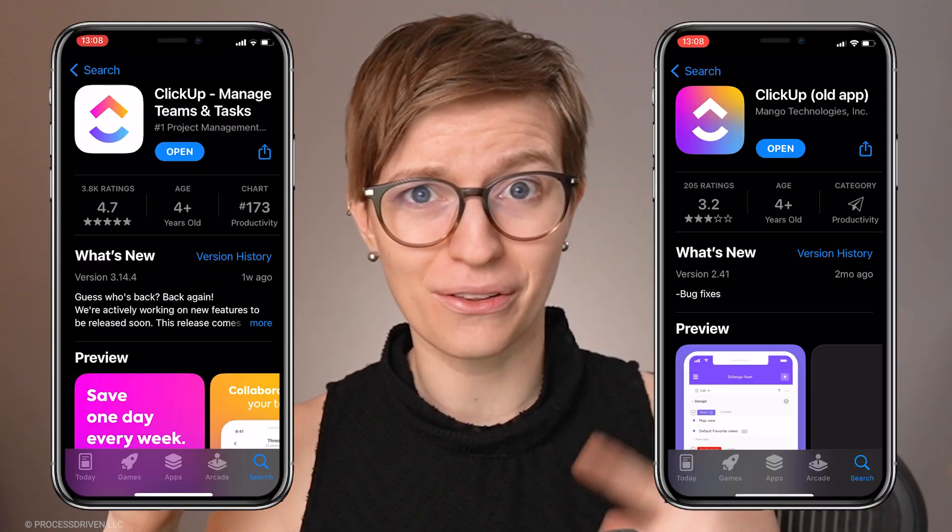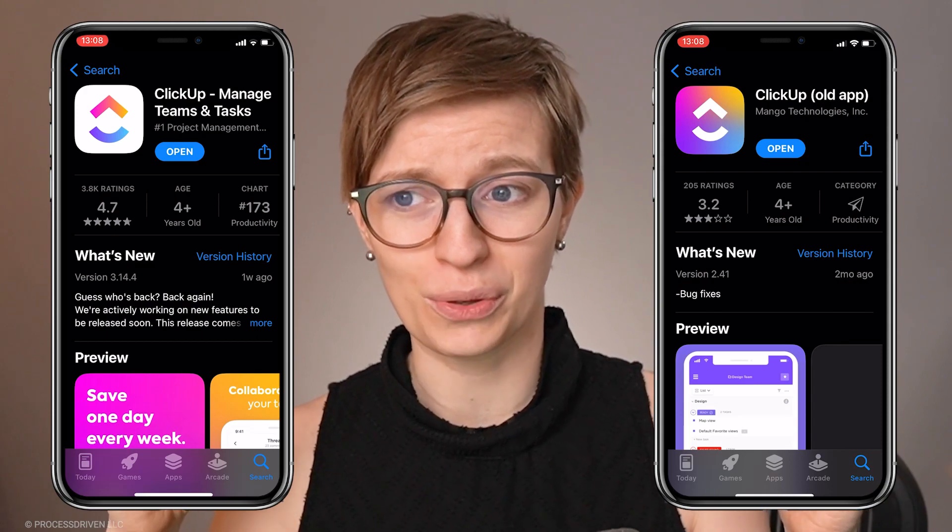Have you ever found yourself wondering which version of the ClickUp mobile app you actually need? Maybe you searched in the Play Store or the App Store and you saw this logo and you saw this logo and you were wondering, which one is it? Well, you are not alone. And in this video, I'm just going to briefly go over what is the difference between these two apps and tell you which one you actually need to be productive on ClickUp as a mobile first user.